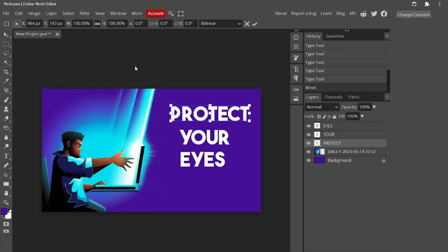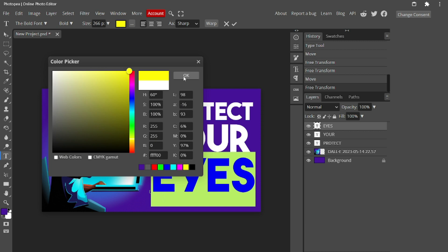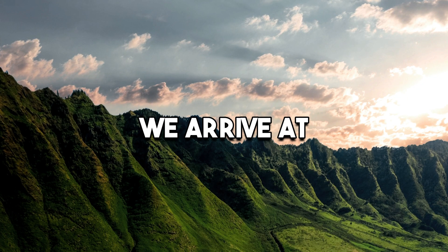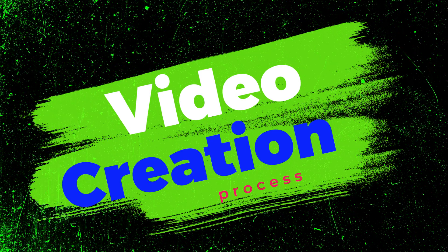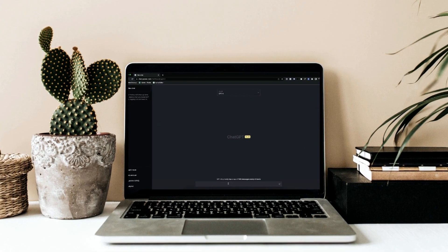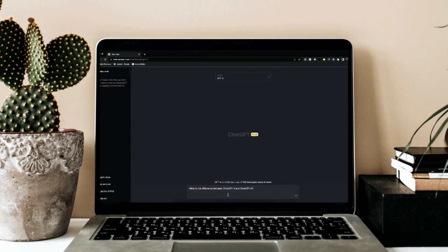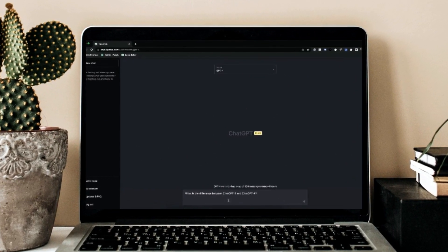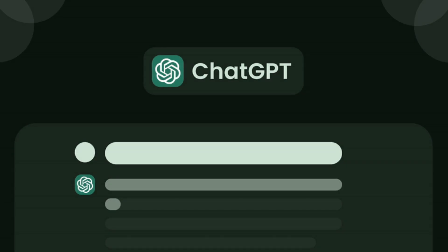All I have to do is add some text and the thumbnail is ready and looks amazing. Now we arrive at the exciting part, which is the video creation process. In order to start the video creation, we'll need a script, and for that, we'll turn to our trusty companion, ChatGPT.